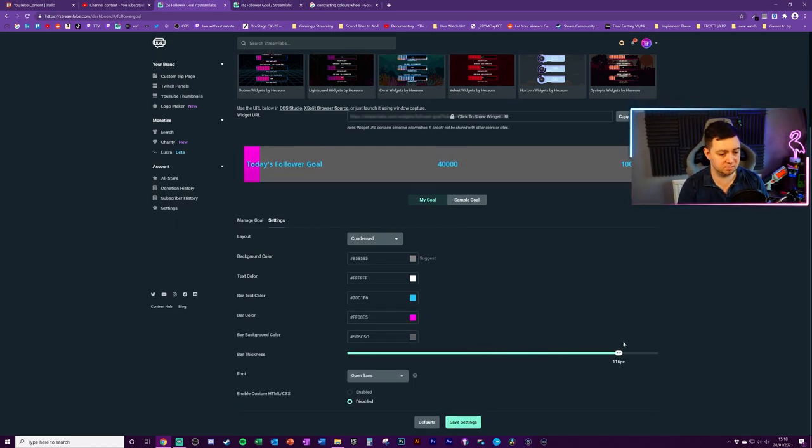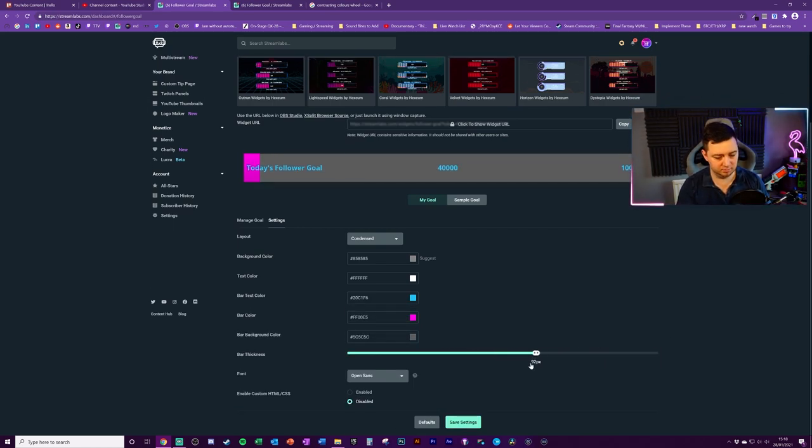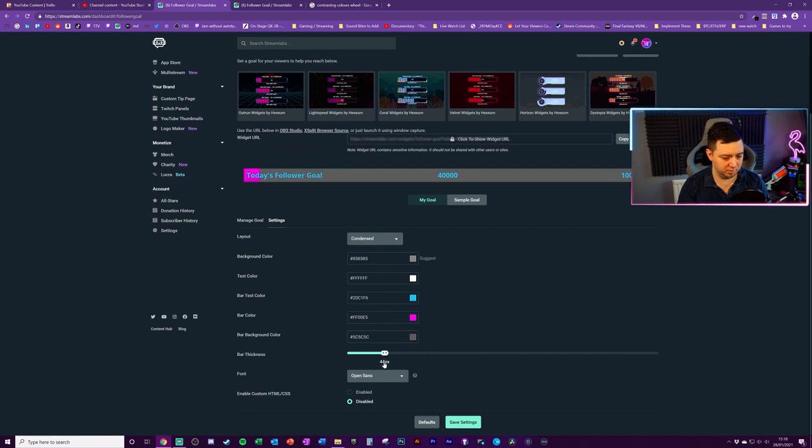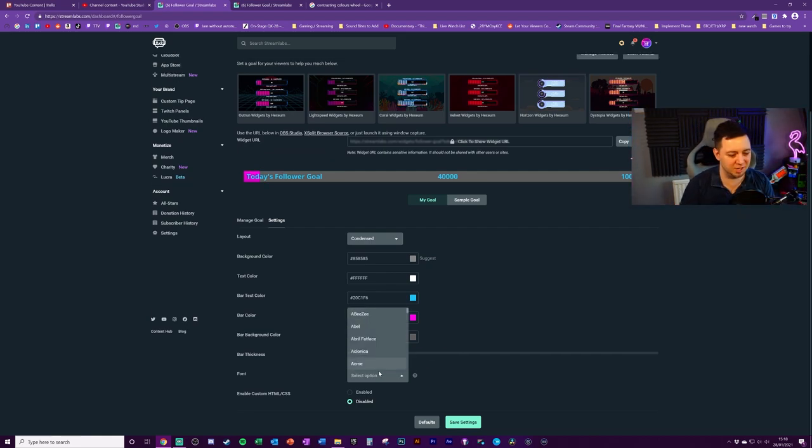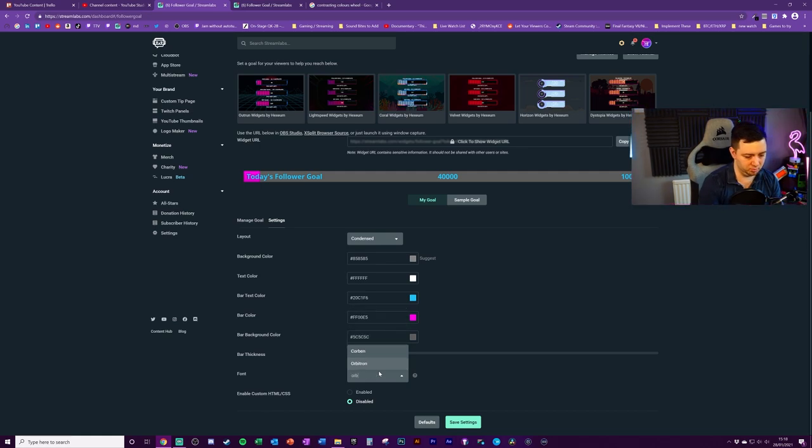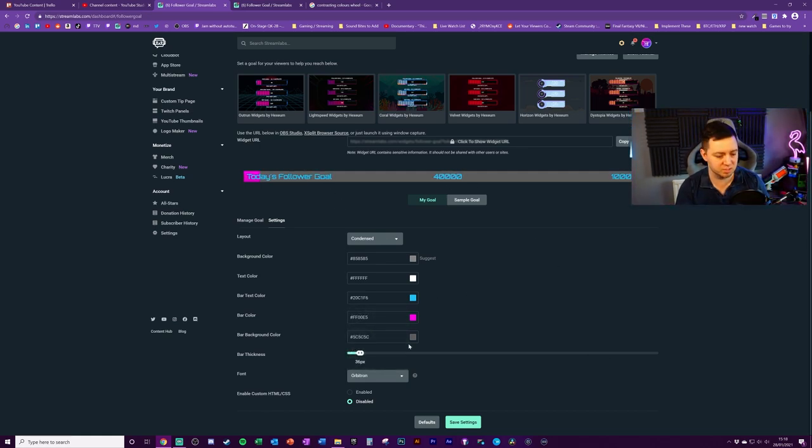You choose the bar thickness. Let's go extra girthy. Now there's no girth here. Choose the font. Make sure you change the font. Everyone's got the same font. Open sans. Orbitron. Orbitron's always a cool one to go for. It looks a little bit more like you get the crosses through the zeros.